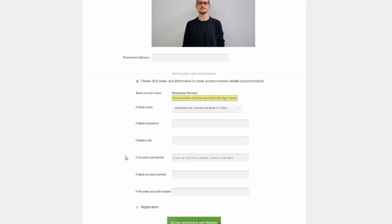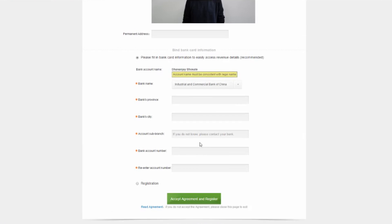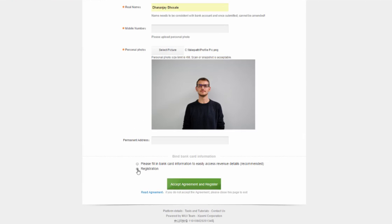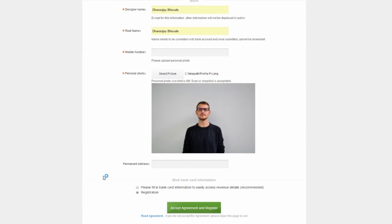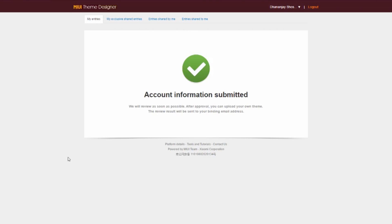Once you do that, it will ask you to fill in bank details, and for god's sake do not fill in anything there. Just skip that and click on registration down below, and after that select accept agreement and register. That's pretty much it, and you will get a confirmation mail in the next 24 hours.